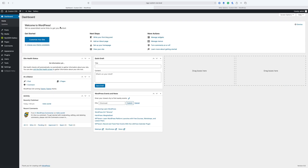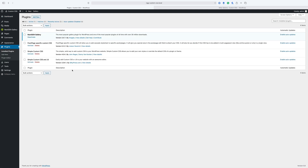Before you continue with this video, please go back to that other video and watch that. It's only a couple minutes long. And then come back to this if you're interested in using something other than the customizer.